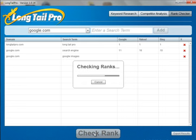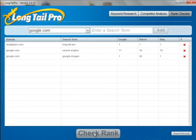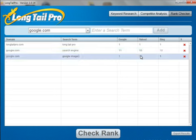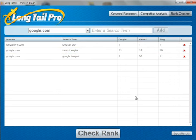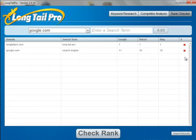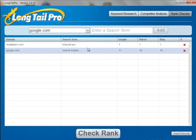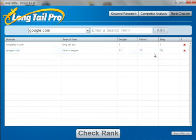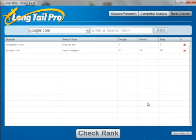Google.com actually ranks number 11 for the term 'search engine,' ranks number 1 for Google Images, and in different spots on Yahoo and Bing. If you decide you don't want to see a particular domain, next time you open LongTel Pro you hit the X and it won't check for that. Otherwise, next time you open LongTel Pro this data will be saved so you can see where you ranked last. You can also export the results into an Excel spreadsheet by clicking this button here.